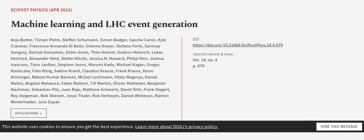This article was authored by Anya Butter, Tillman Plehn, Stefan Schumann, Simon Badger, Sascha Caron, Kyle Cranmer, Francesco Armando Di Bello, Etienne Dreyer, Stefano Forte, Sanmay Ganguly, Dorival Goncalves, Ilum Gross, Theo Heimel, Gudrun Heinrich, Lucas Heinrich, Alexander Held, Stefan Höche, Jessica Howarth, Philip Ilten, Joshua Isaacson, and Timo Janssen.